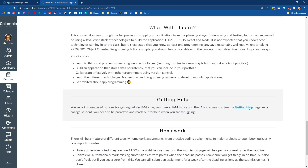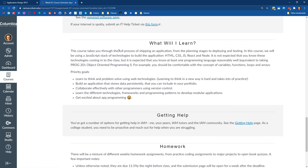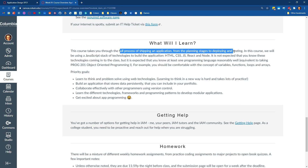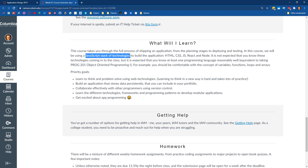Application design is a course that takes you through the full process of shipping an application, from the planning stages to deploying and testing. We're going to be building something from scratch together — we're going to learn about front-end programming, back-end programming, and databases, using a JavaScript stack. We'll use HTML, CSS, React, Node, and TypeScript to build this application.